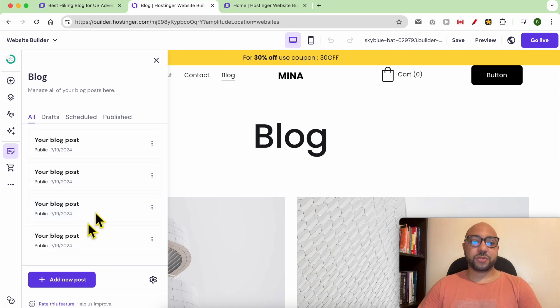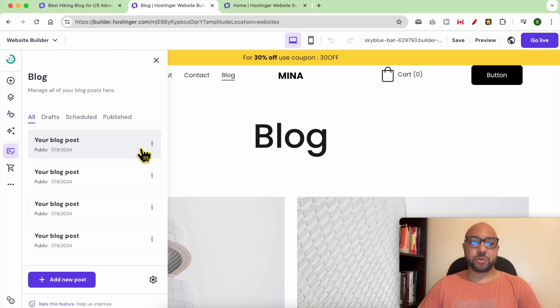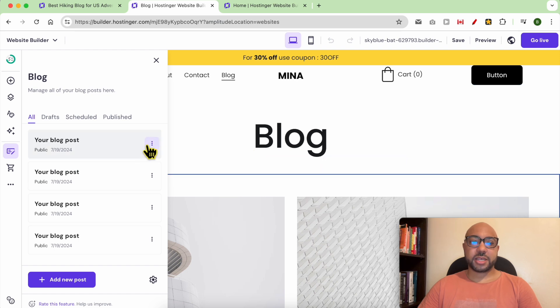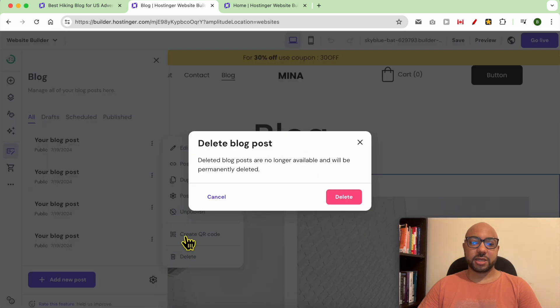As you can see, I had these four blog posts already published for me. I can delete them just like that.